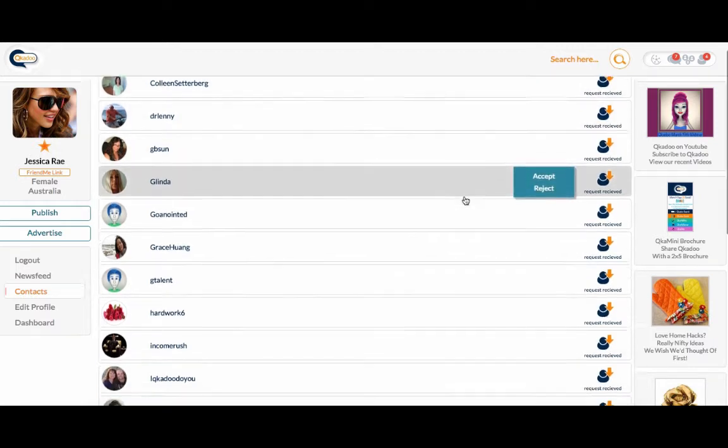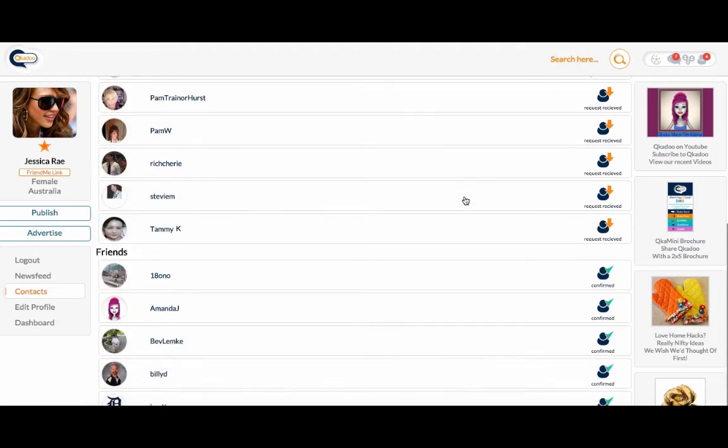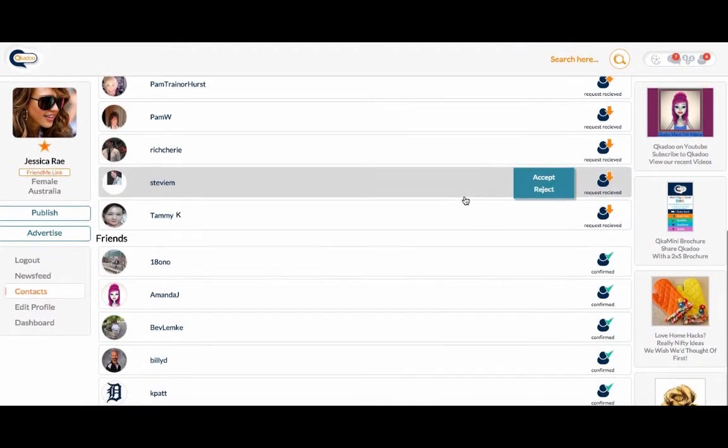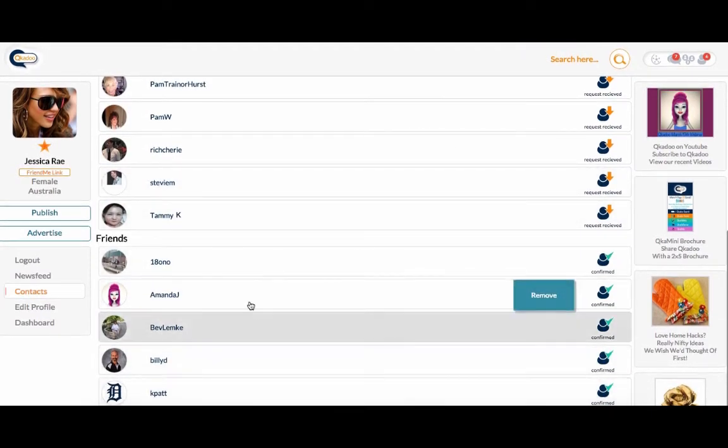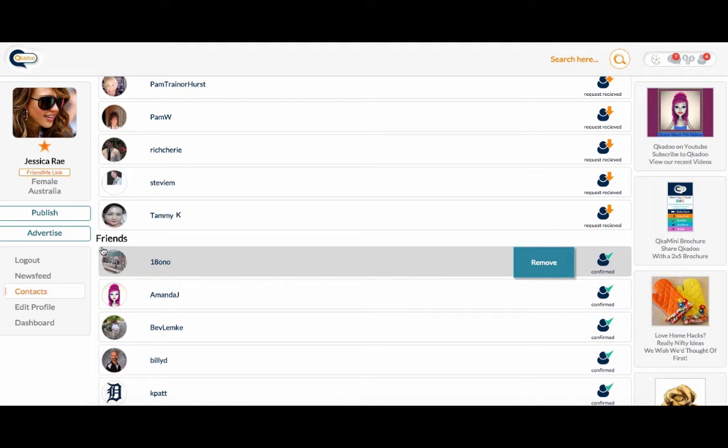If you scroll down, you'll see that they're appearing down here. They're now confirmed friends of mine.